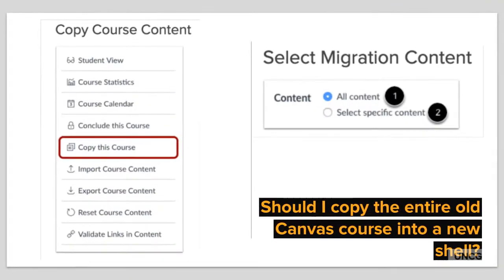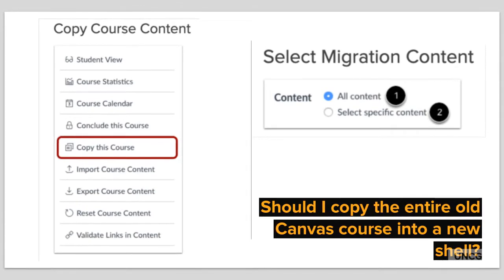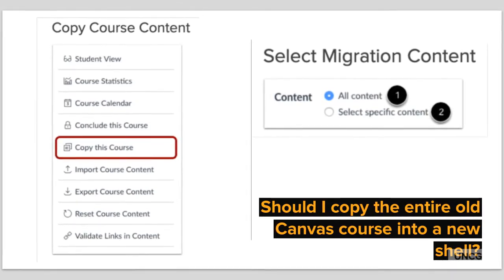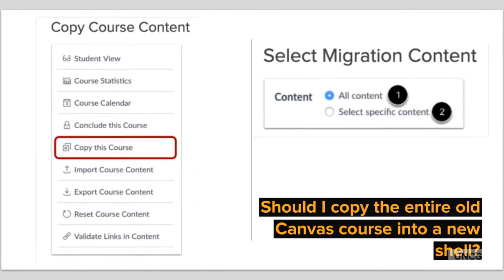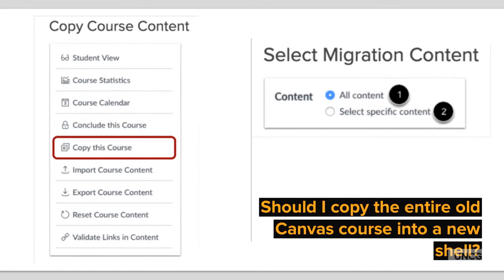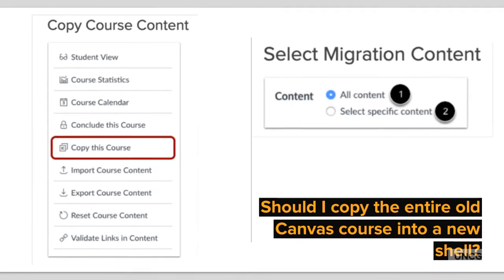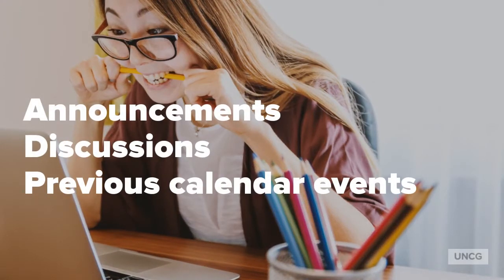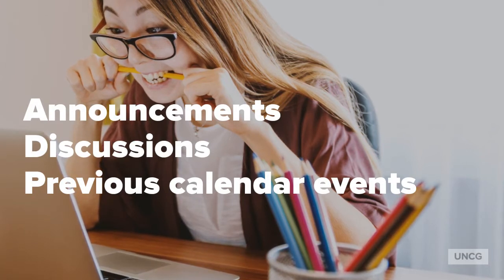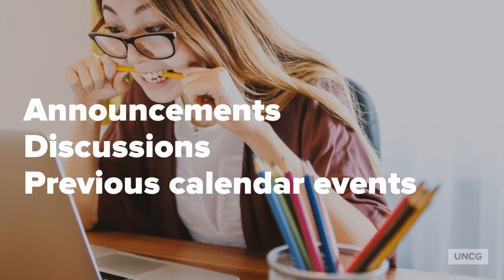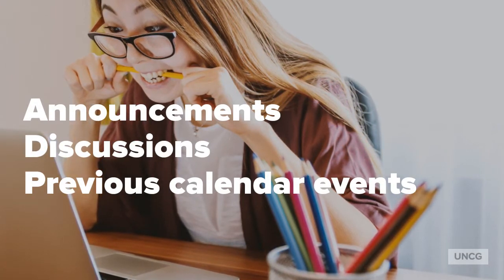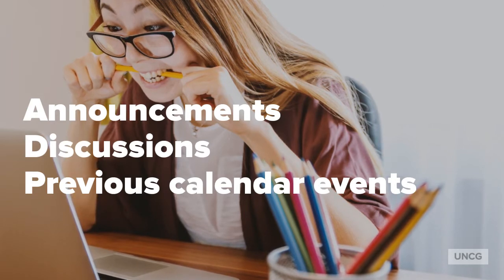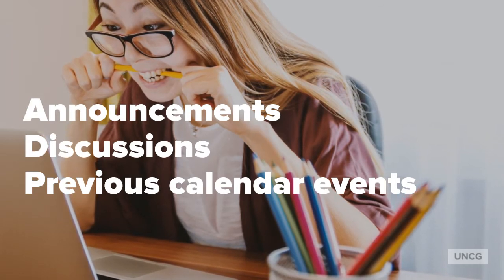When it comes to copying a course from a previous semester into a new shell, it is a best practice to select specific material instead of copying the entire course. Why? Because you'll end up with all the previous announcements, discussions, and sometimes previous calendar events that will show up and confuse current students.